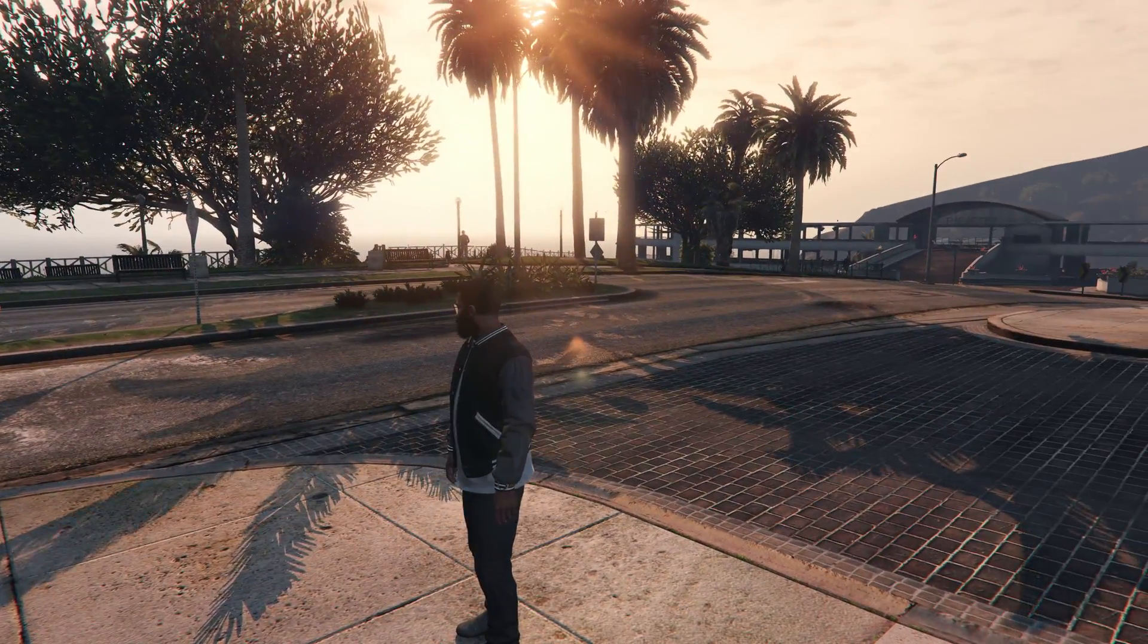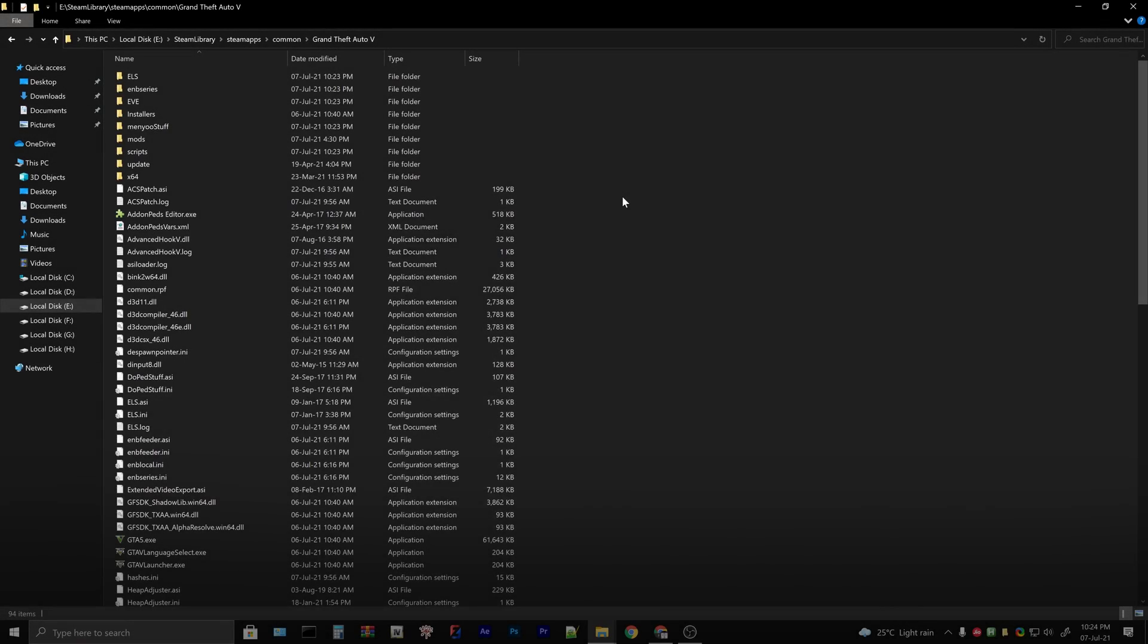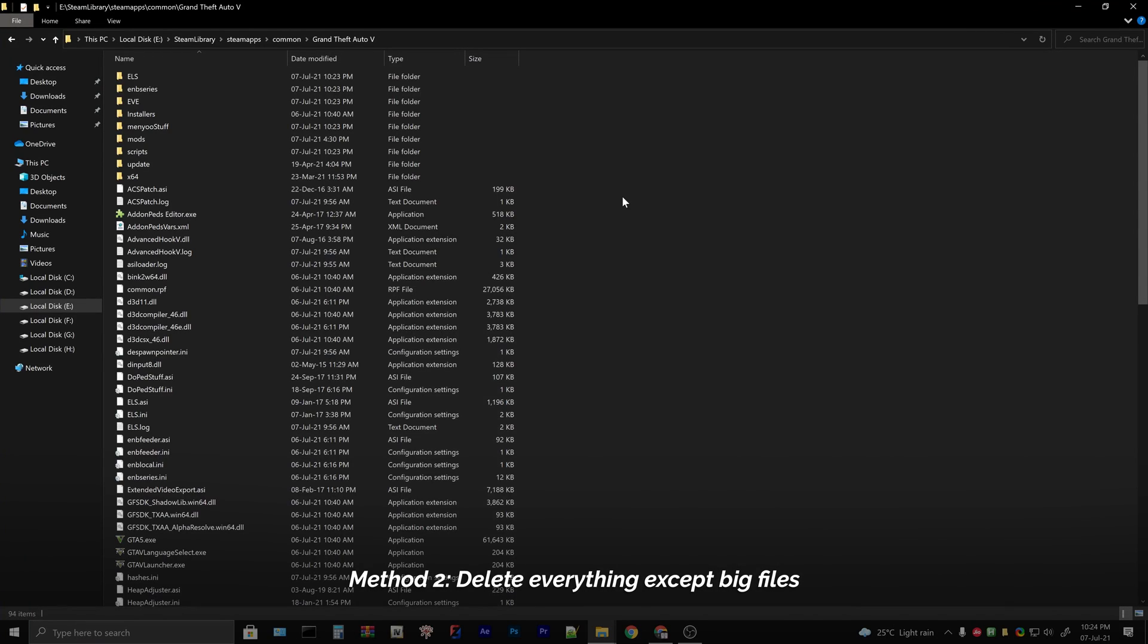But what if I say there is a much more easier way, like a shortcut for removing mods? Let me introduce to you the second method. This little trick is what I use whenever I need to remove mods.